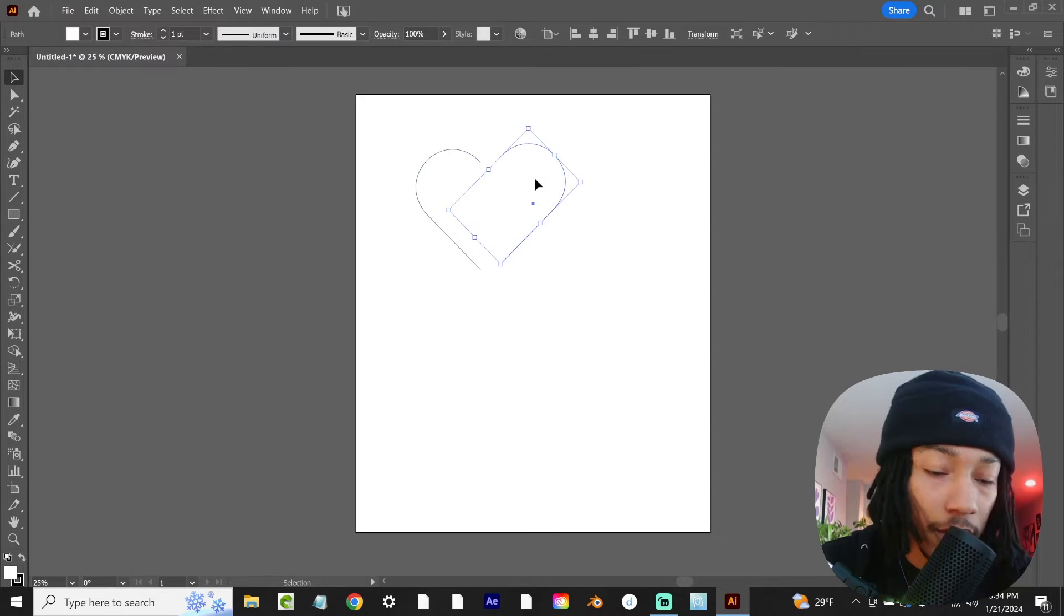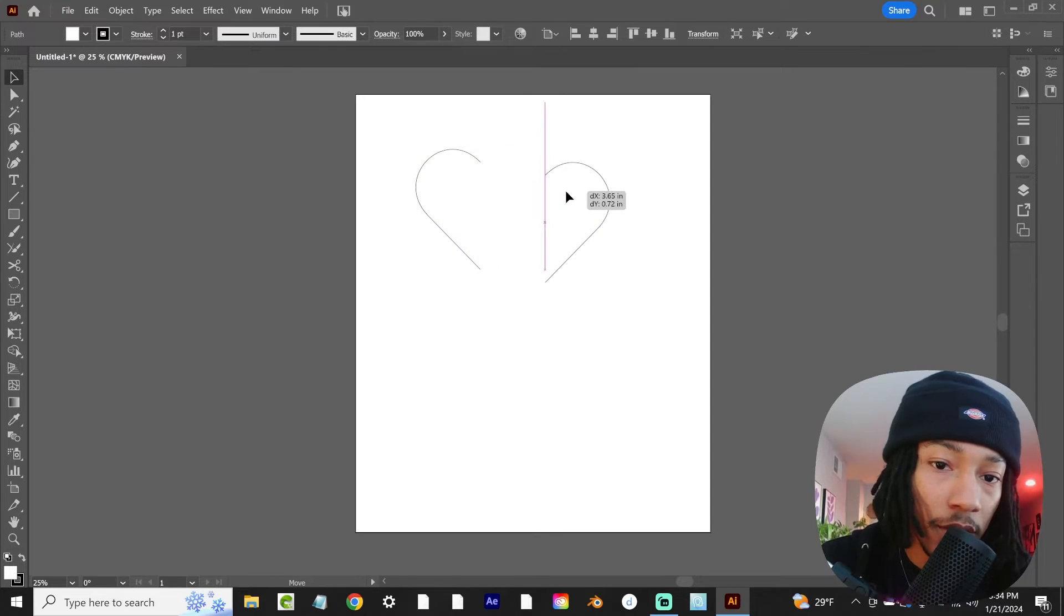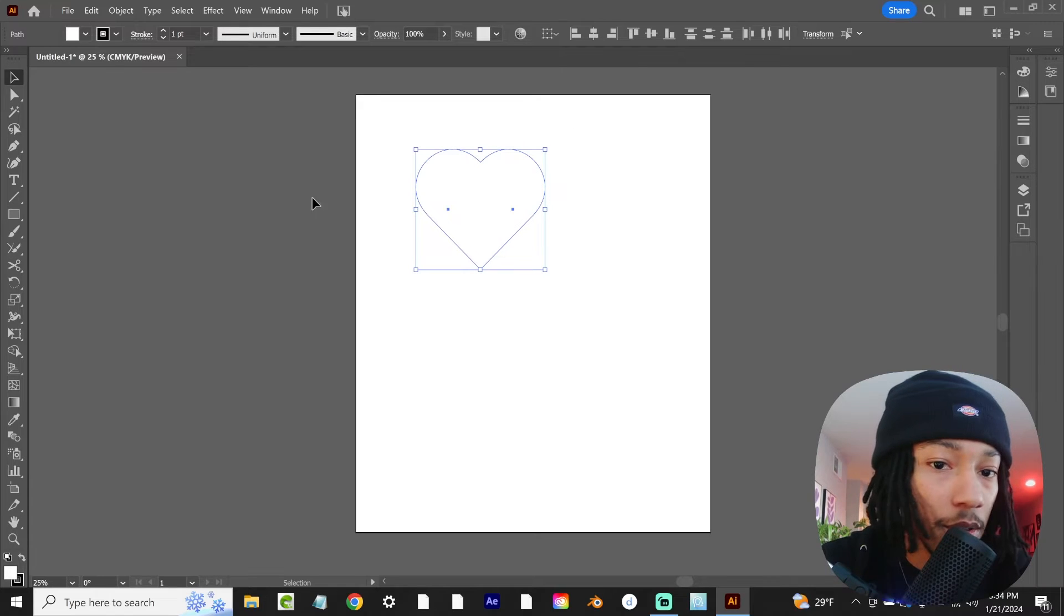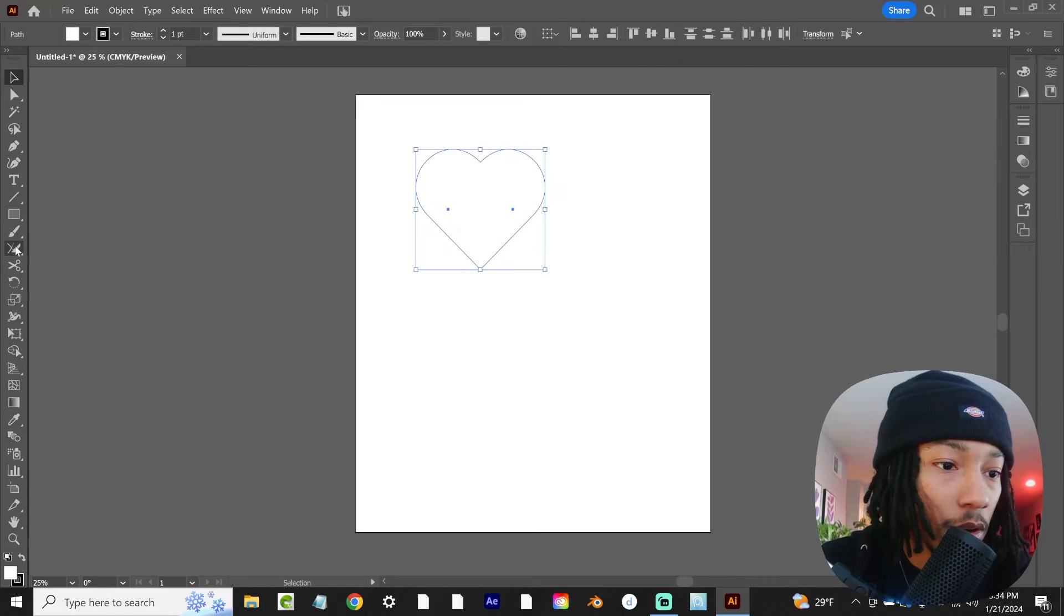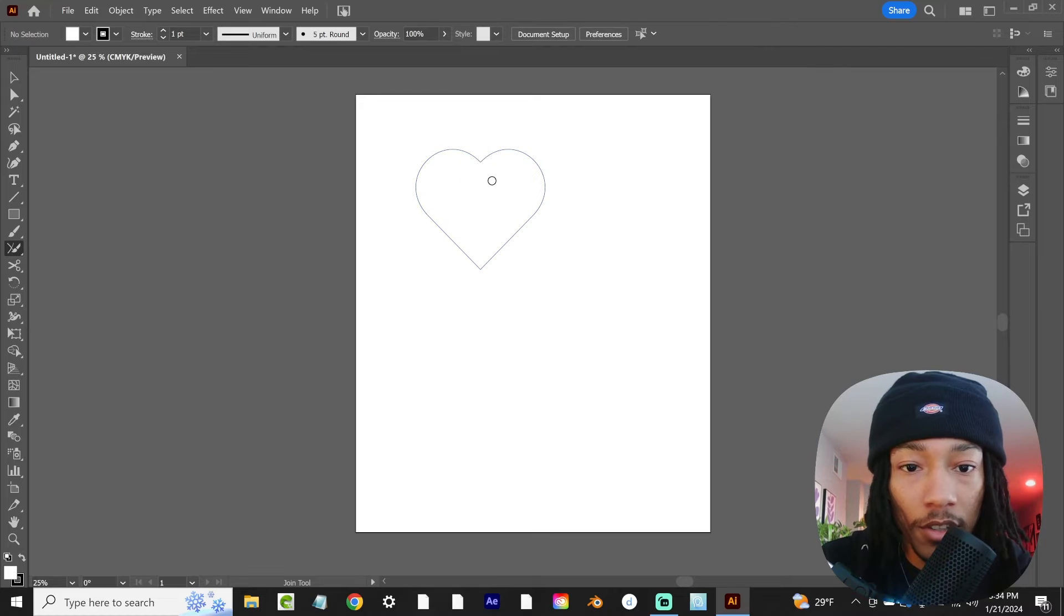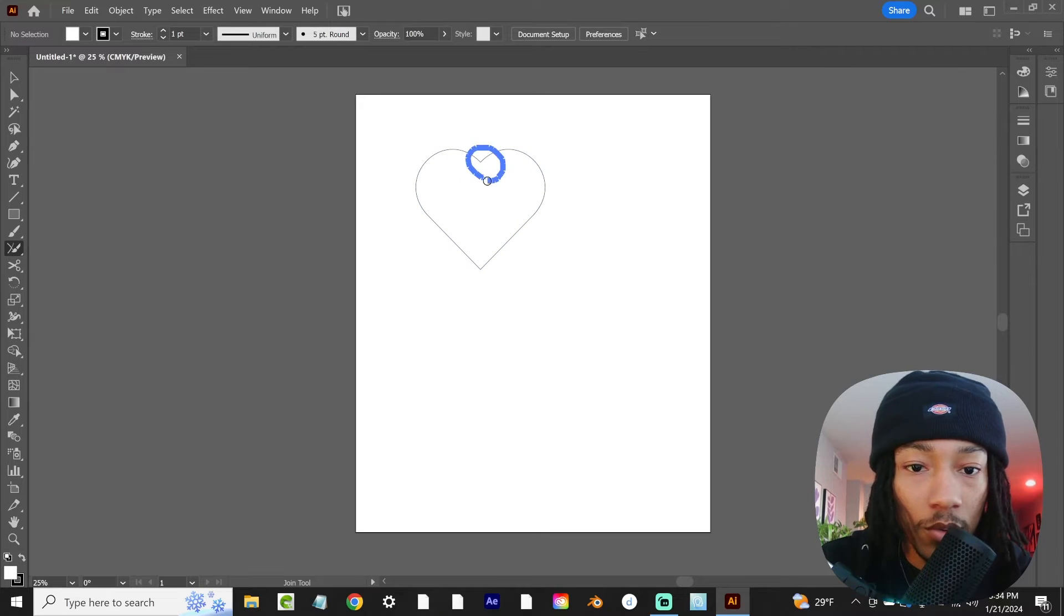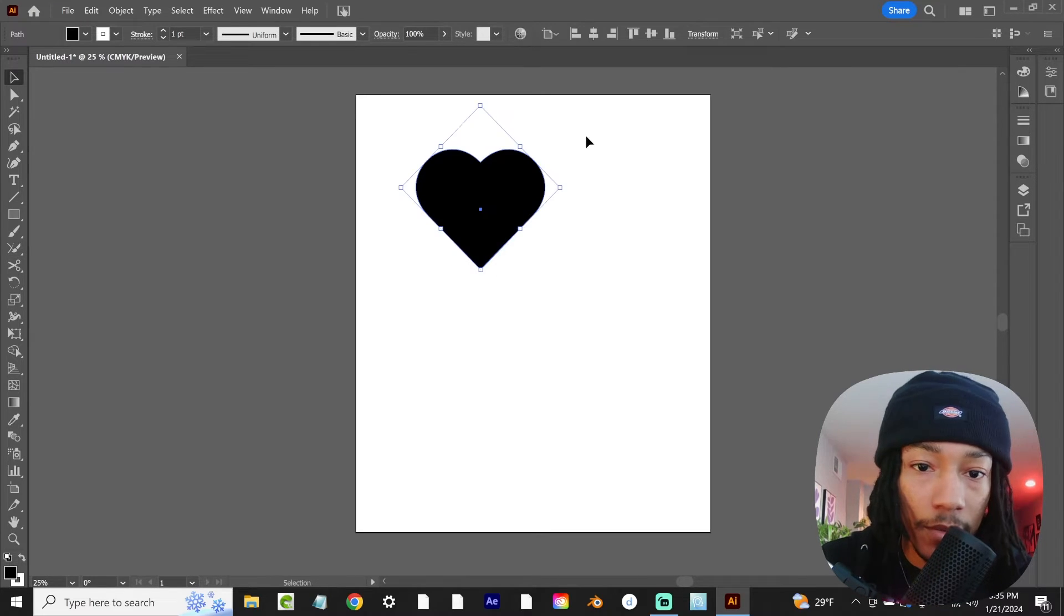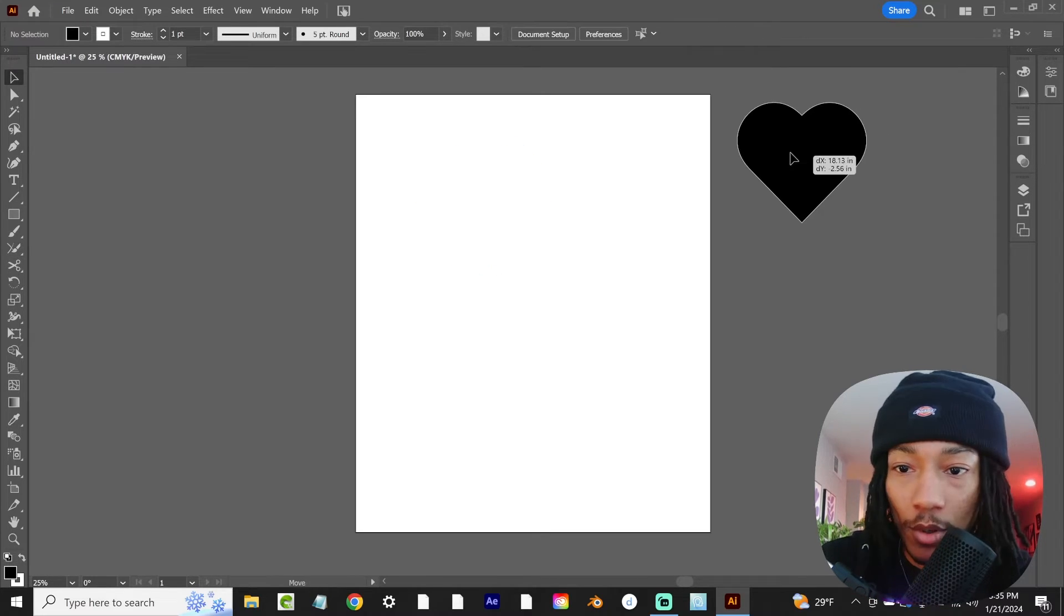Then these two paths still aren't joined, so they're still separate. What you're going to want to do is highlight both of those, come over to here, make sure you have your join tool selected. Then you're just going to want to circle around these points. There's the first heart.